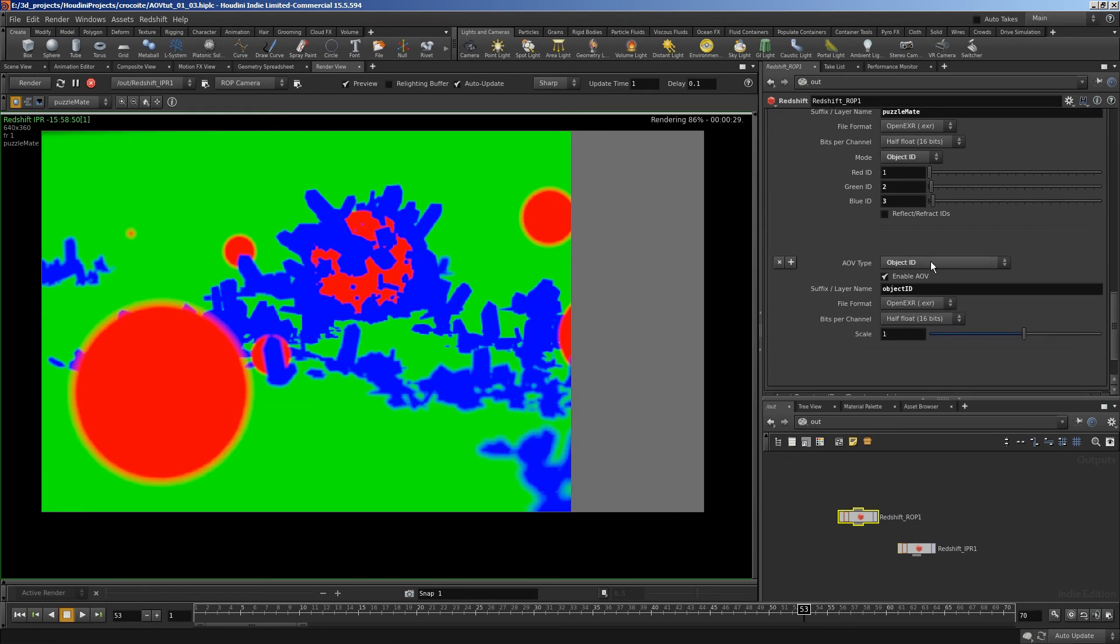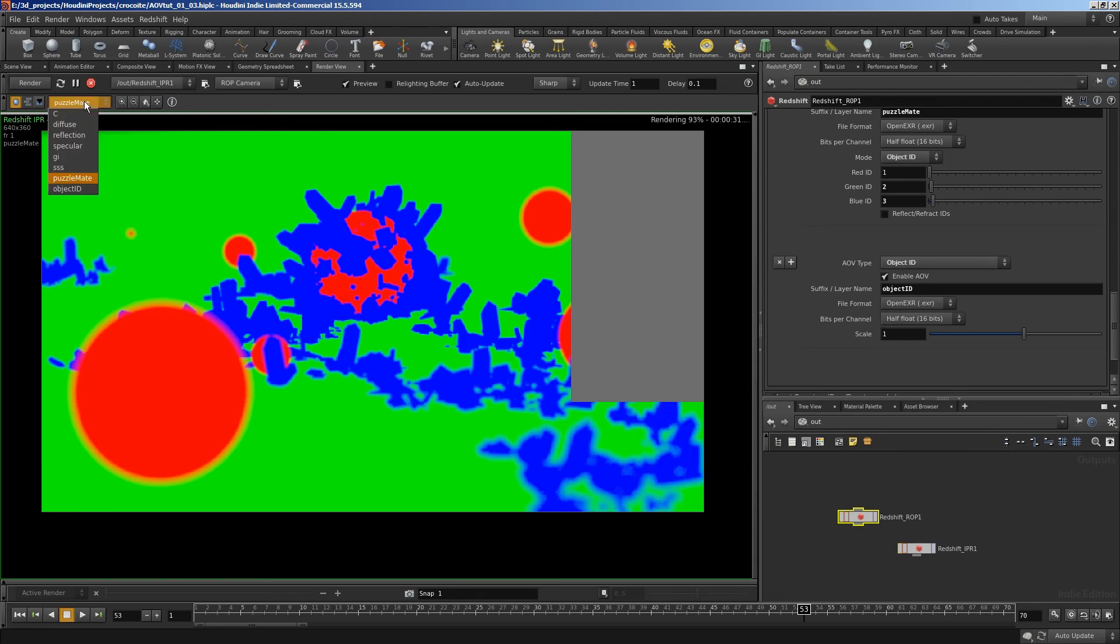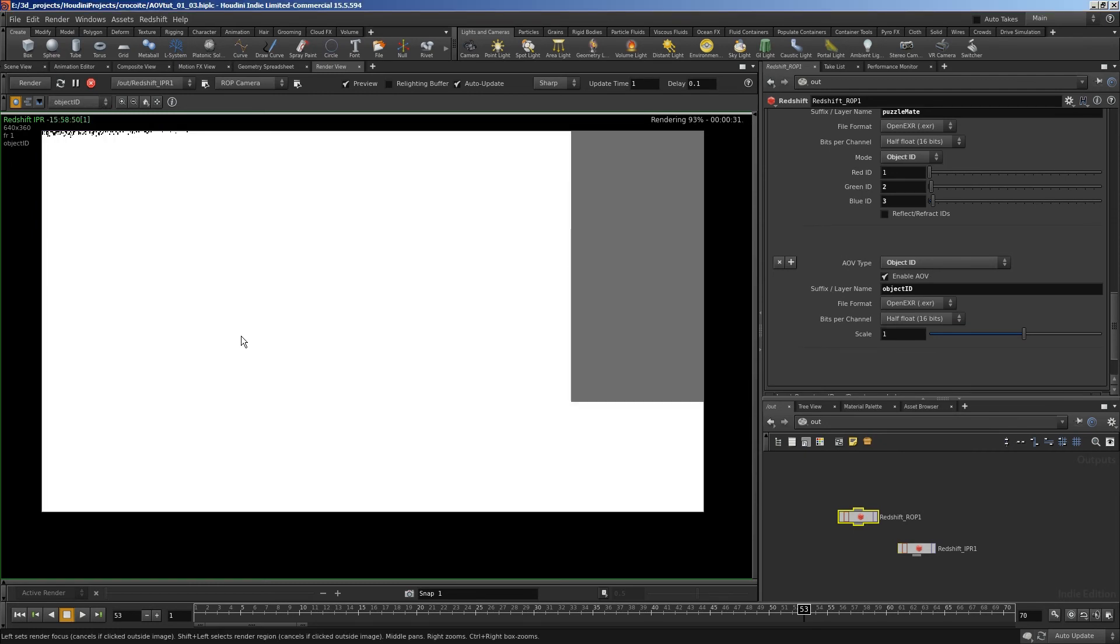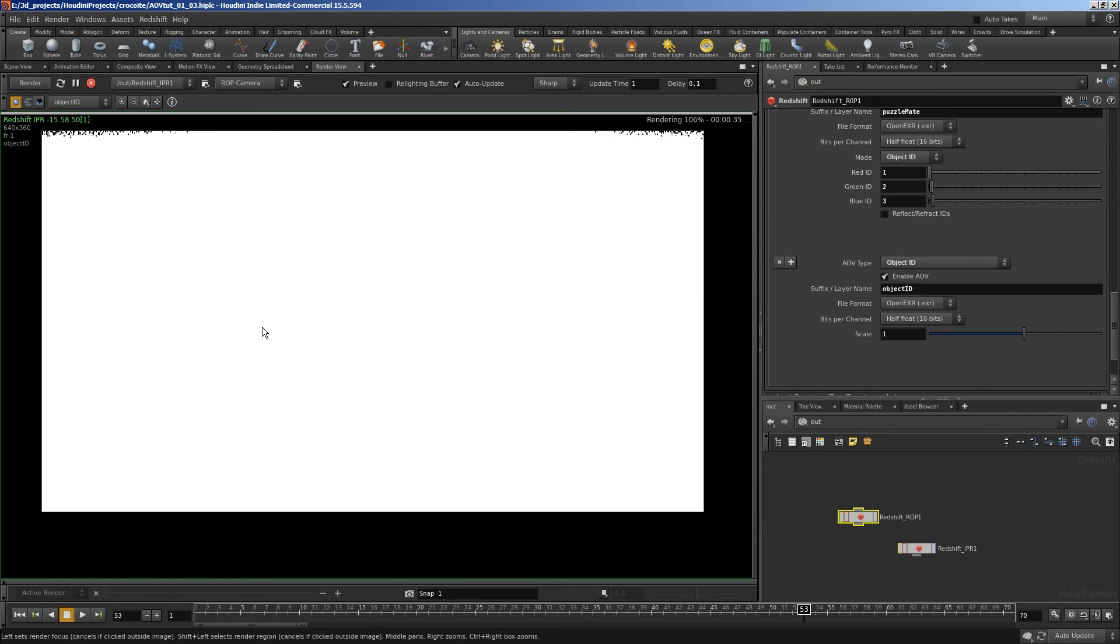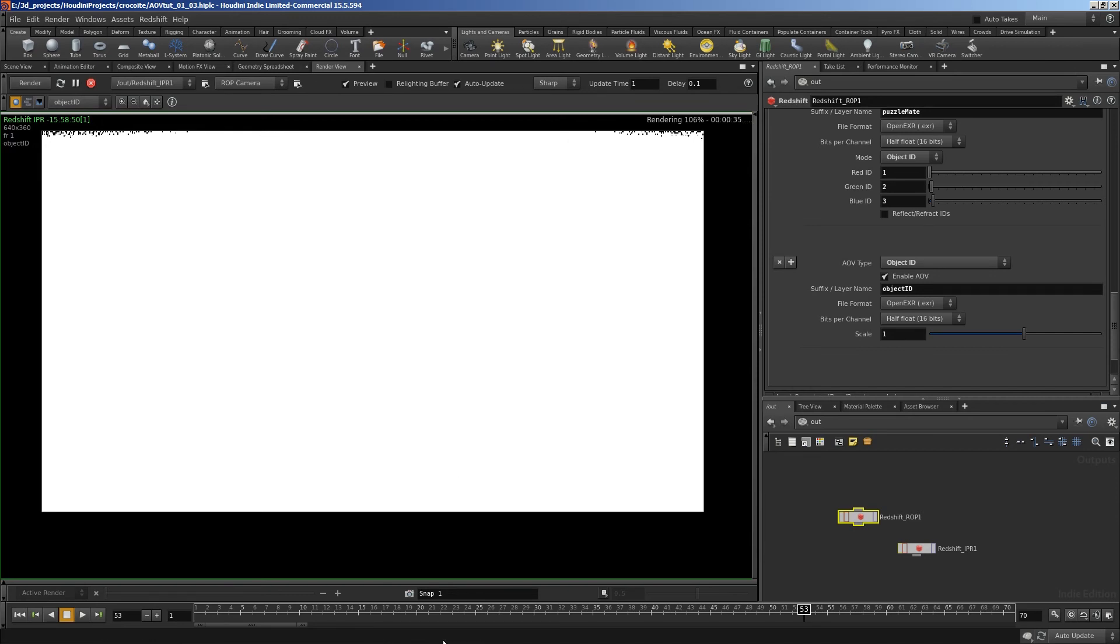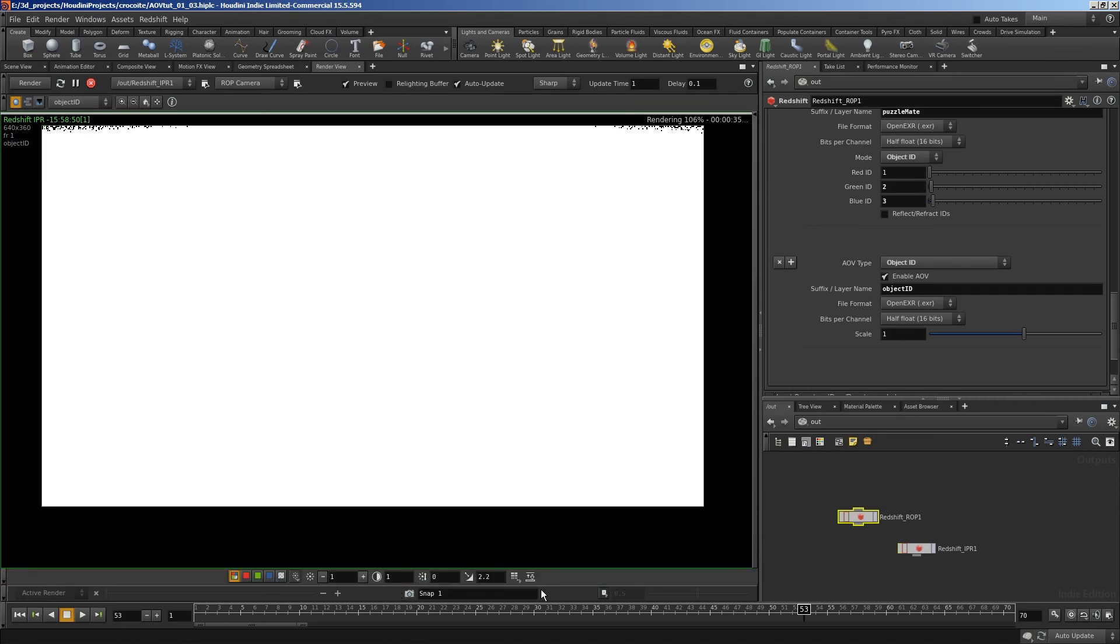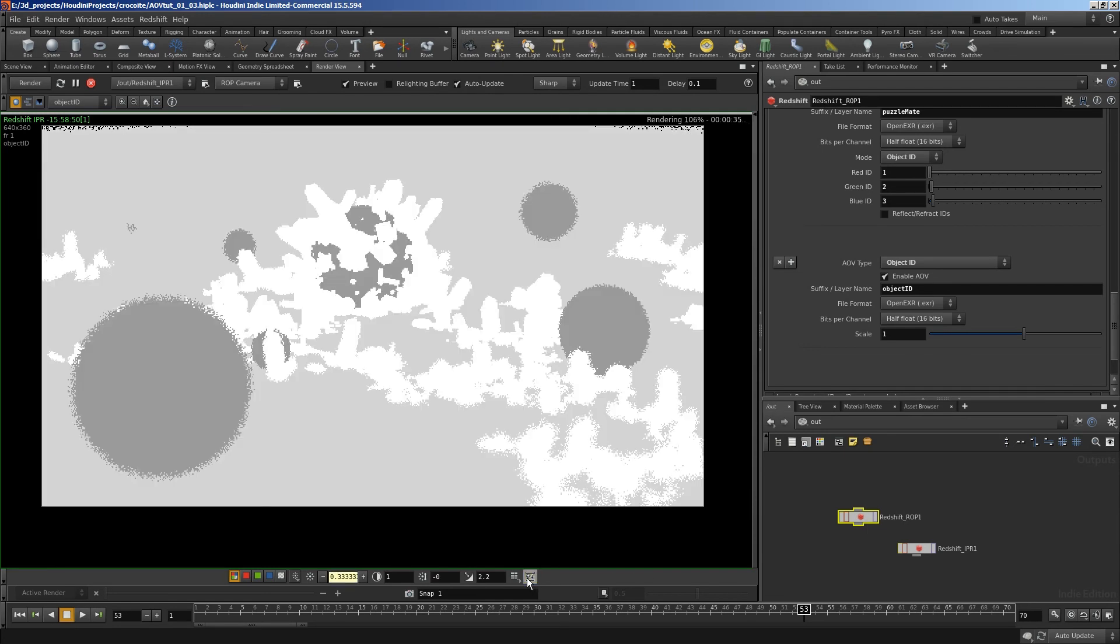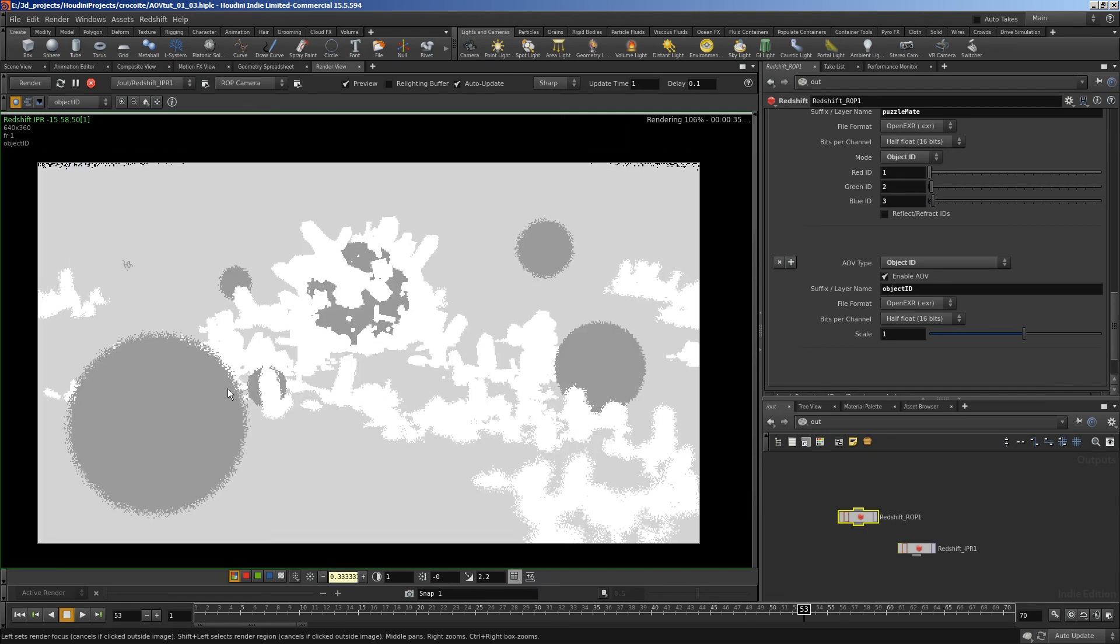The object ID pass here is a bit different. It just outputs the object ID straight. So it'll output the value 1, 2, and 3. Obviously 1, 2, and 3 are all higher than 1, so it's made the image completely white. But we can go and set the range of the display here.